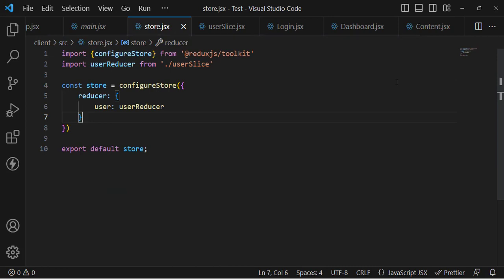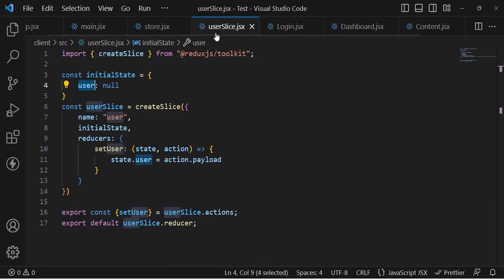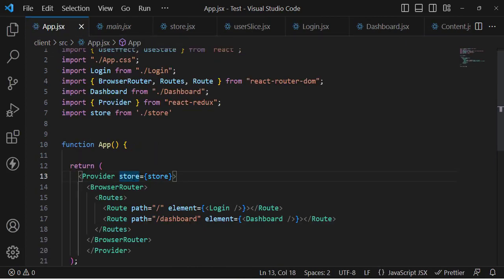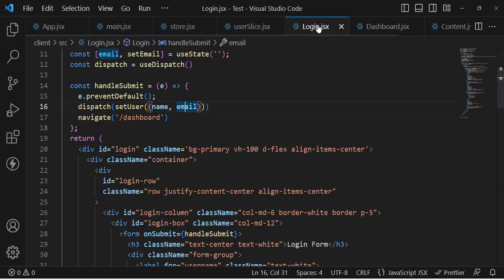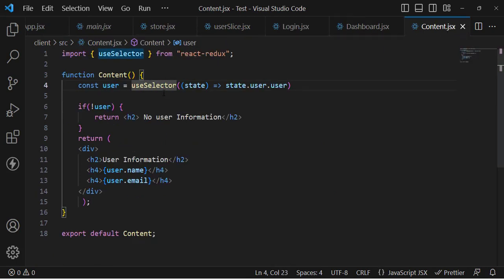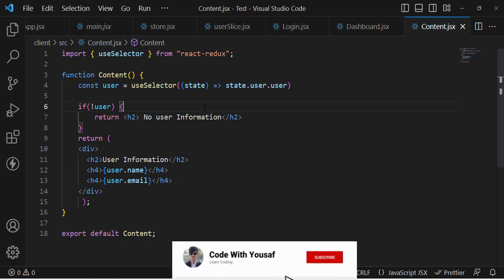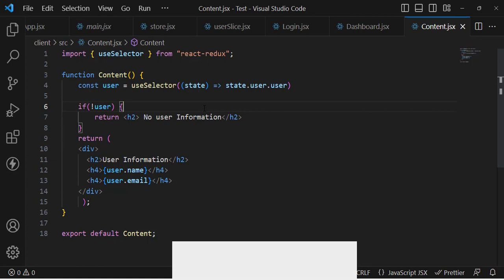That was an example of React Redux Toolkit. There were just a few steps: first create a store, then create a user slice and define your actions and reducers and export them, then provide the Provider to wrap your components so all can access the store, then use dispatch with your actions to set data, and use useSelector to get data. I hope this video was helpful. Don't forget to subscribe to our YouTube channel. Thanks for watching.